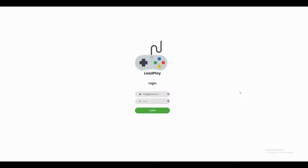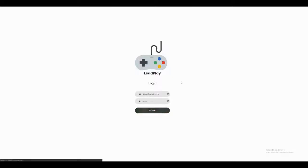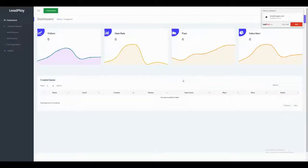Hey guys, today we have an exciting new product called LeadPlay, which uses gamification to boost your lead acquisition and increase your website conversions. Let's go ahead and login to see how it works.